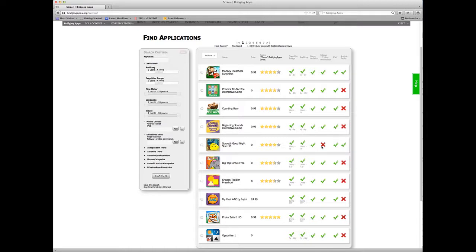This tool allows you to narrow your results down by combining all the skills, age ranges, independent assistive, iTunes categories. It really allows you to get down to exactly what you're looking for in an app.